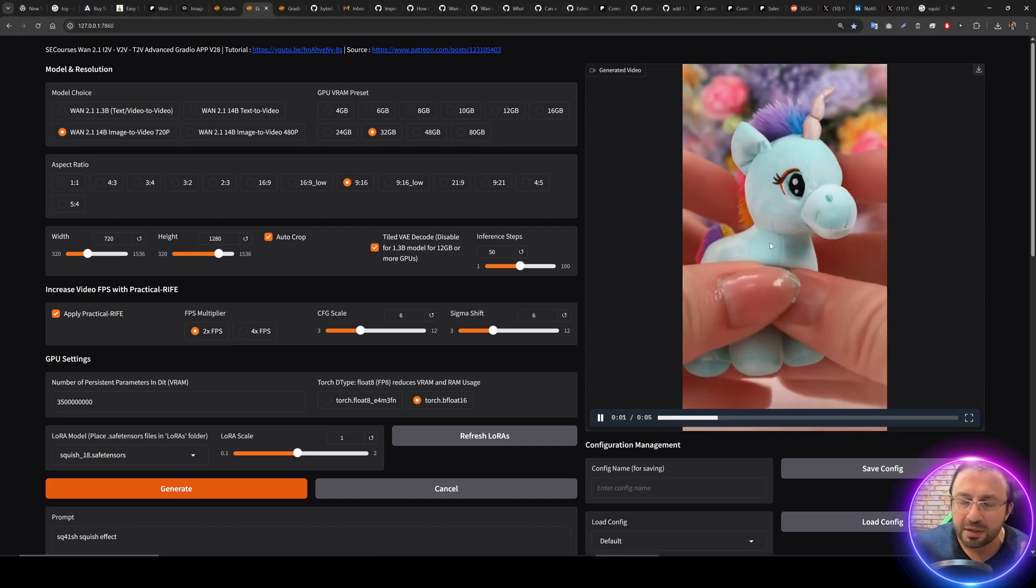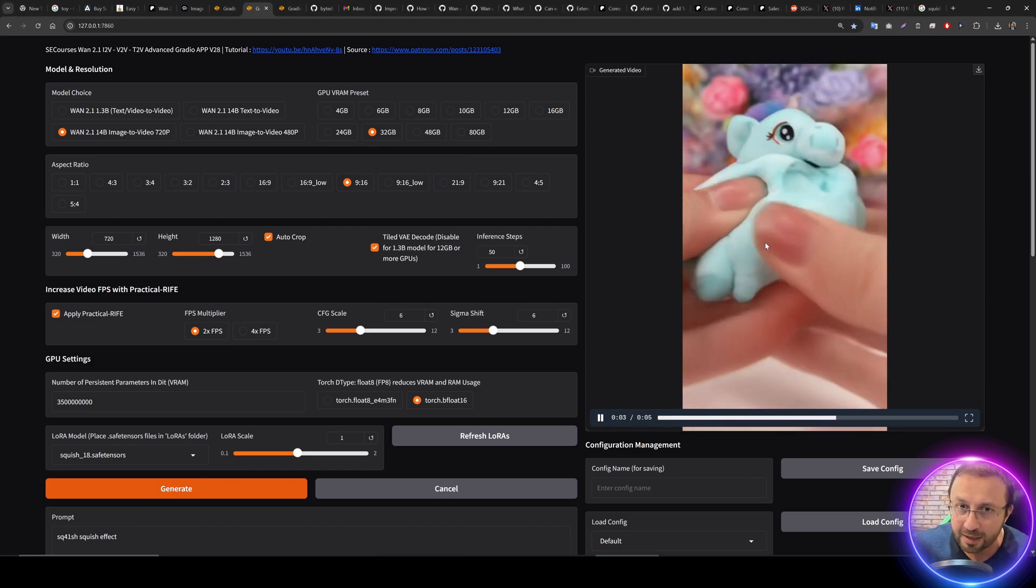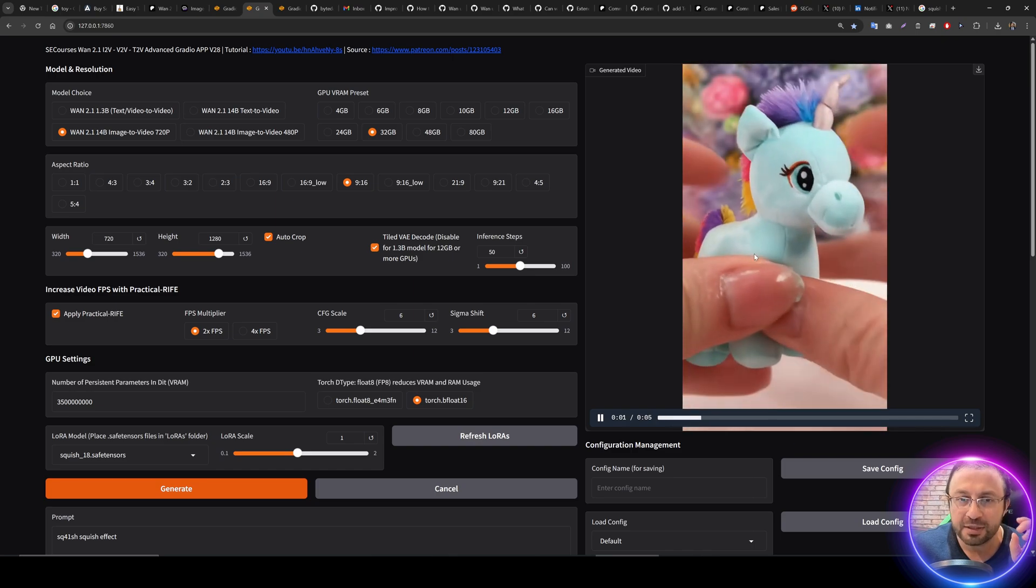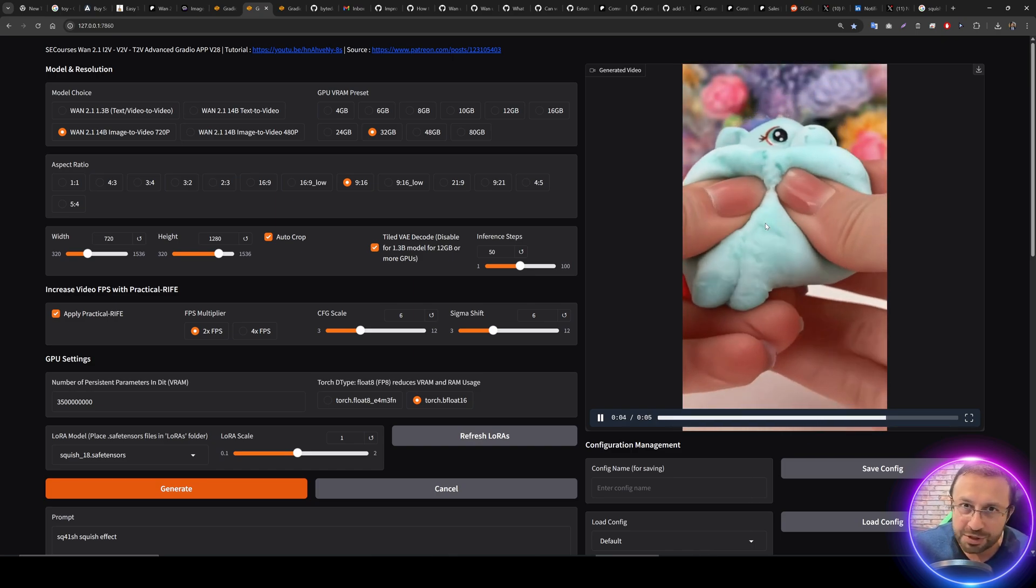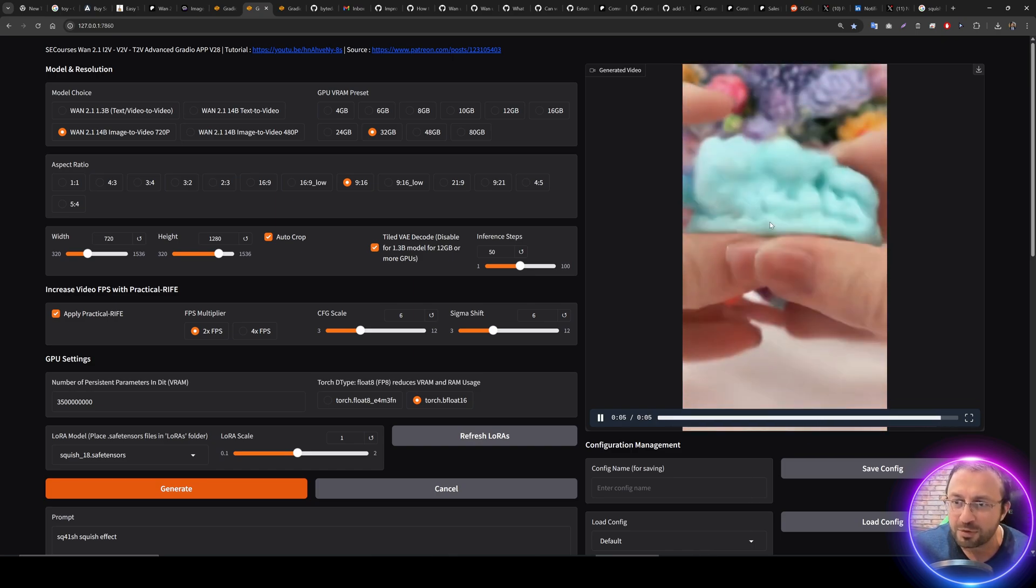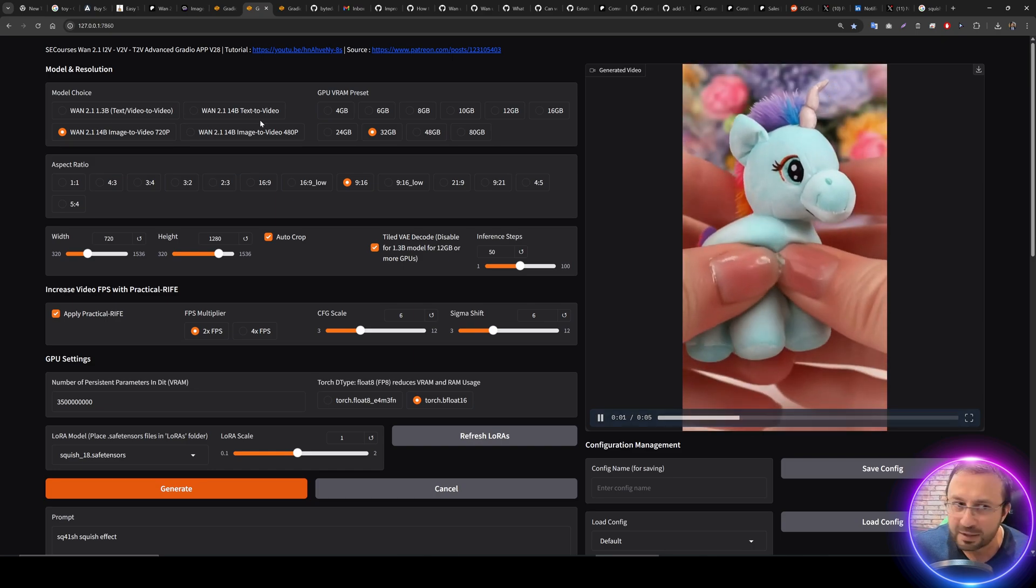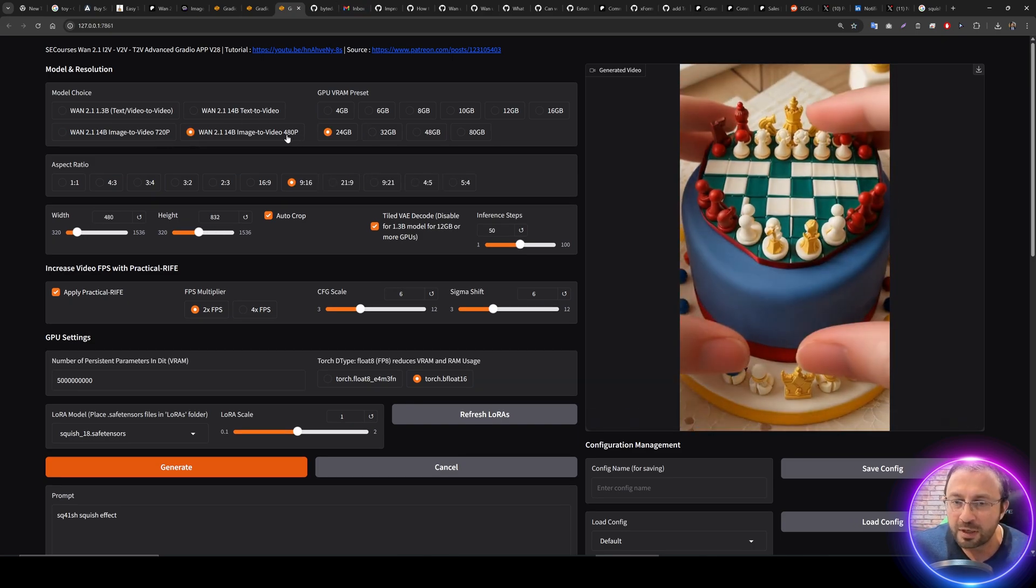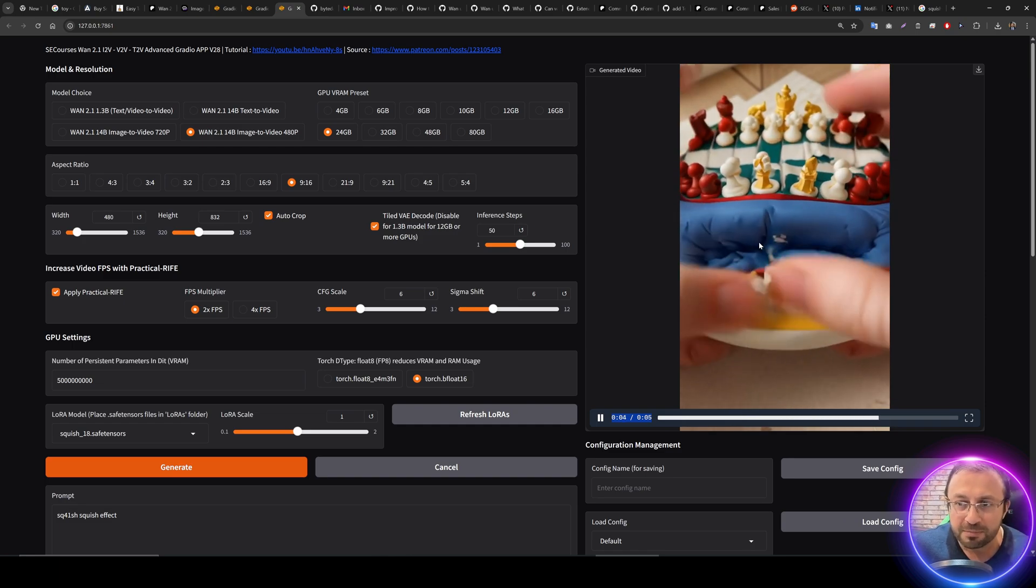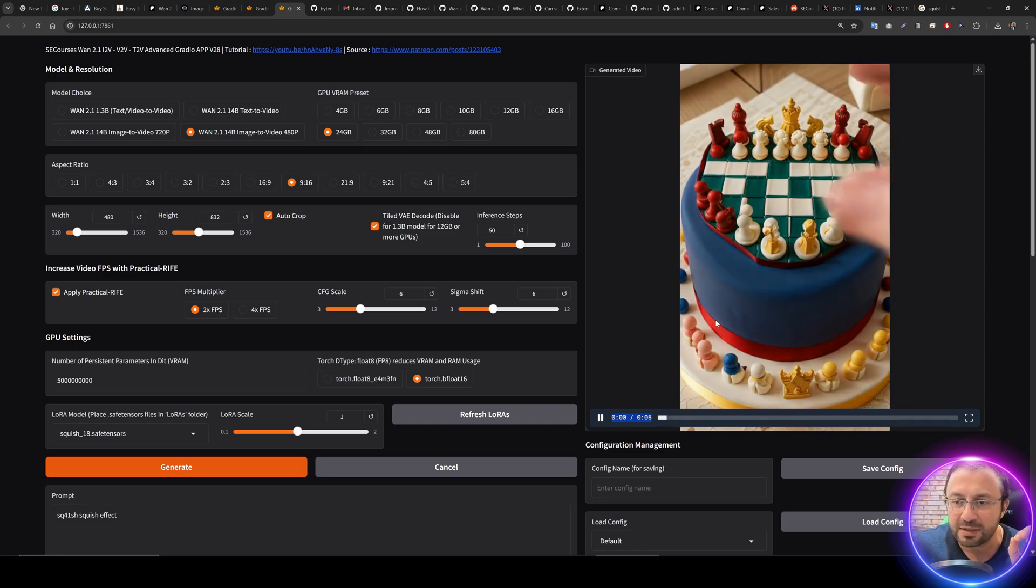Greetings everyone, today I'm going to show you the newest updates of our One 2.1 application and also the newly arrived squishing video effect Laura model that you can use with One 2.1. The 720p or 480p model, it's working with both of them.